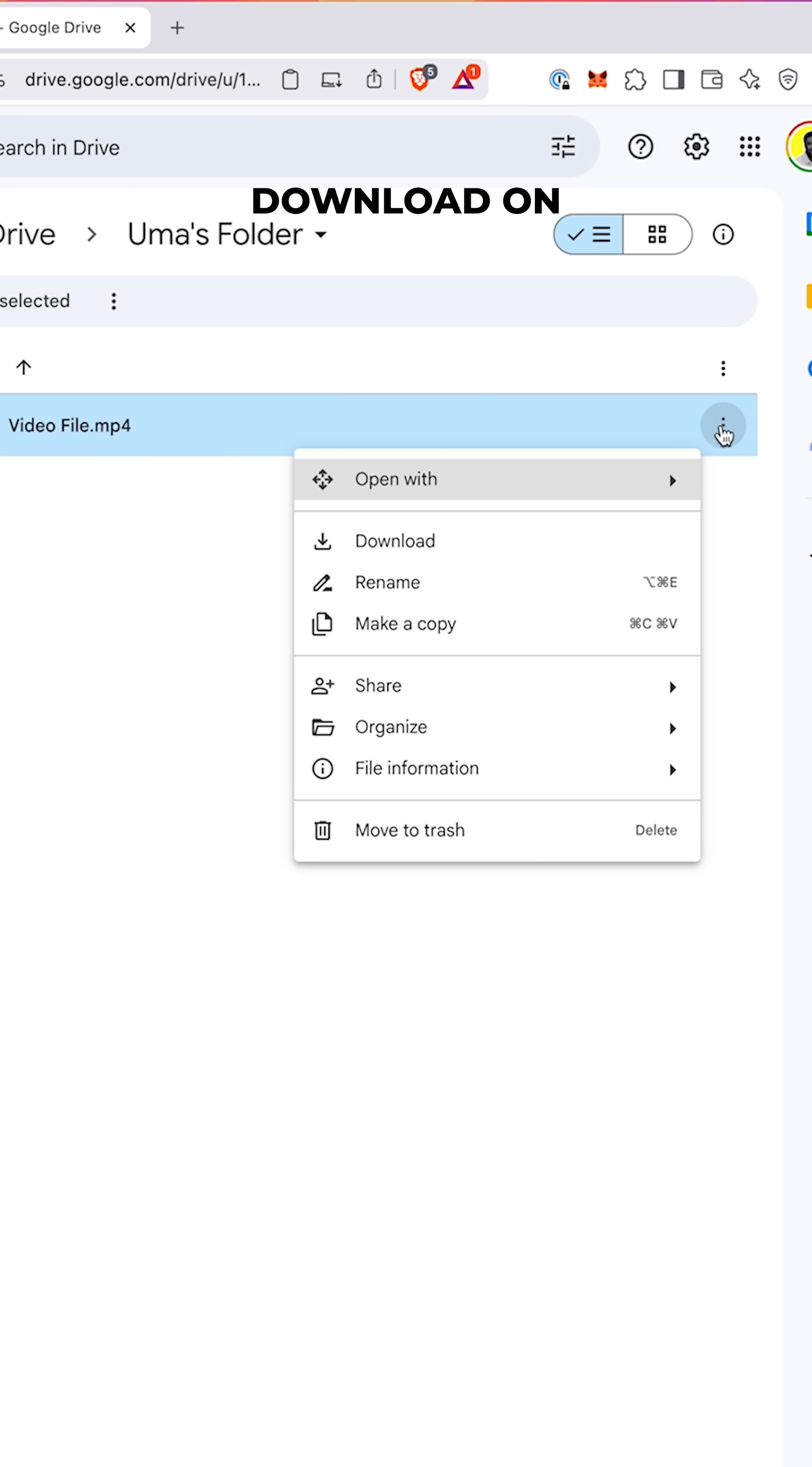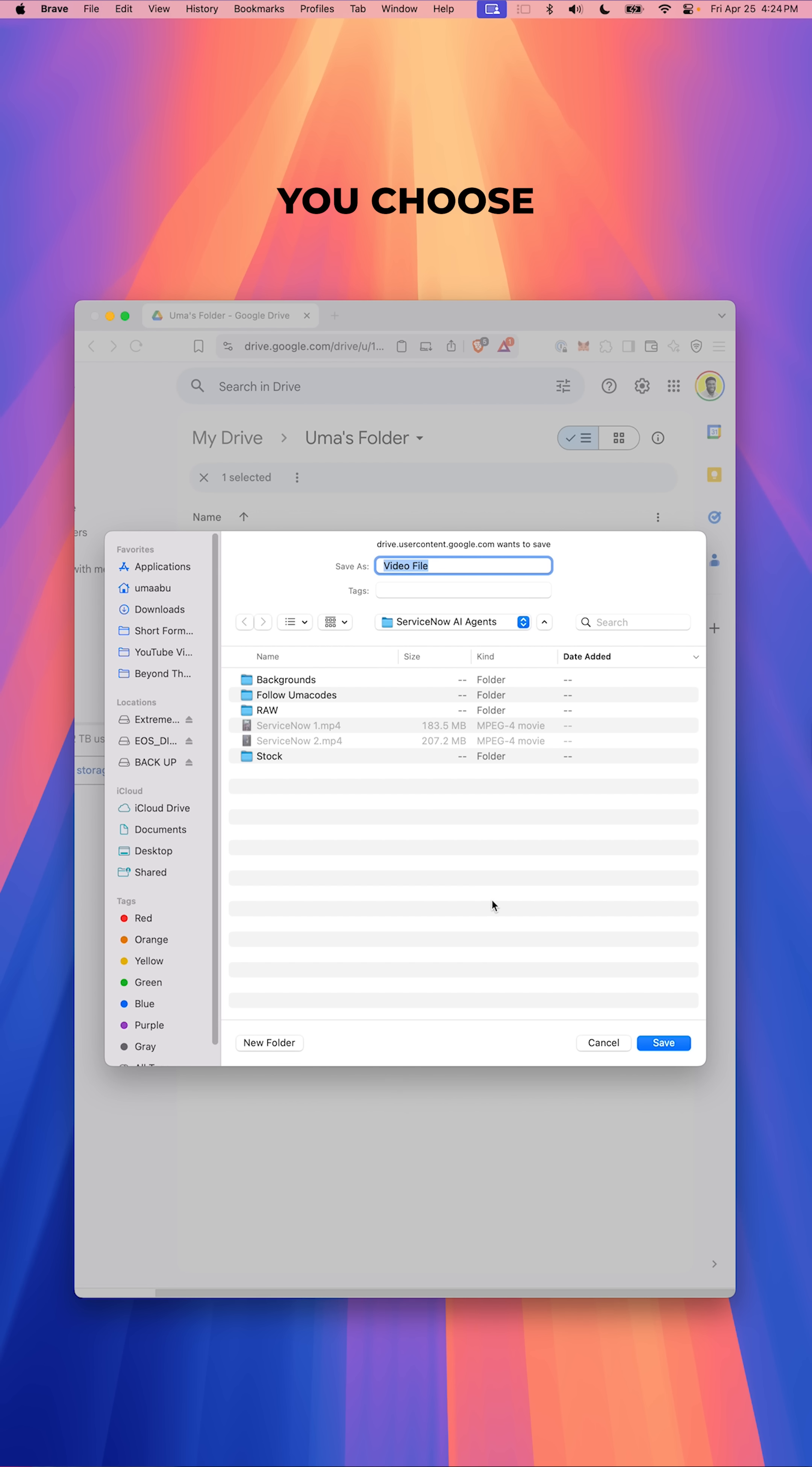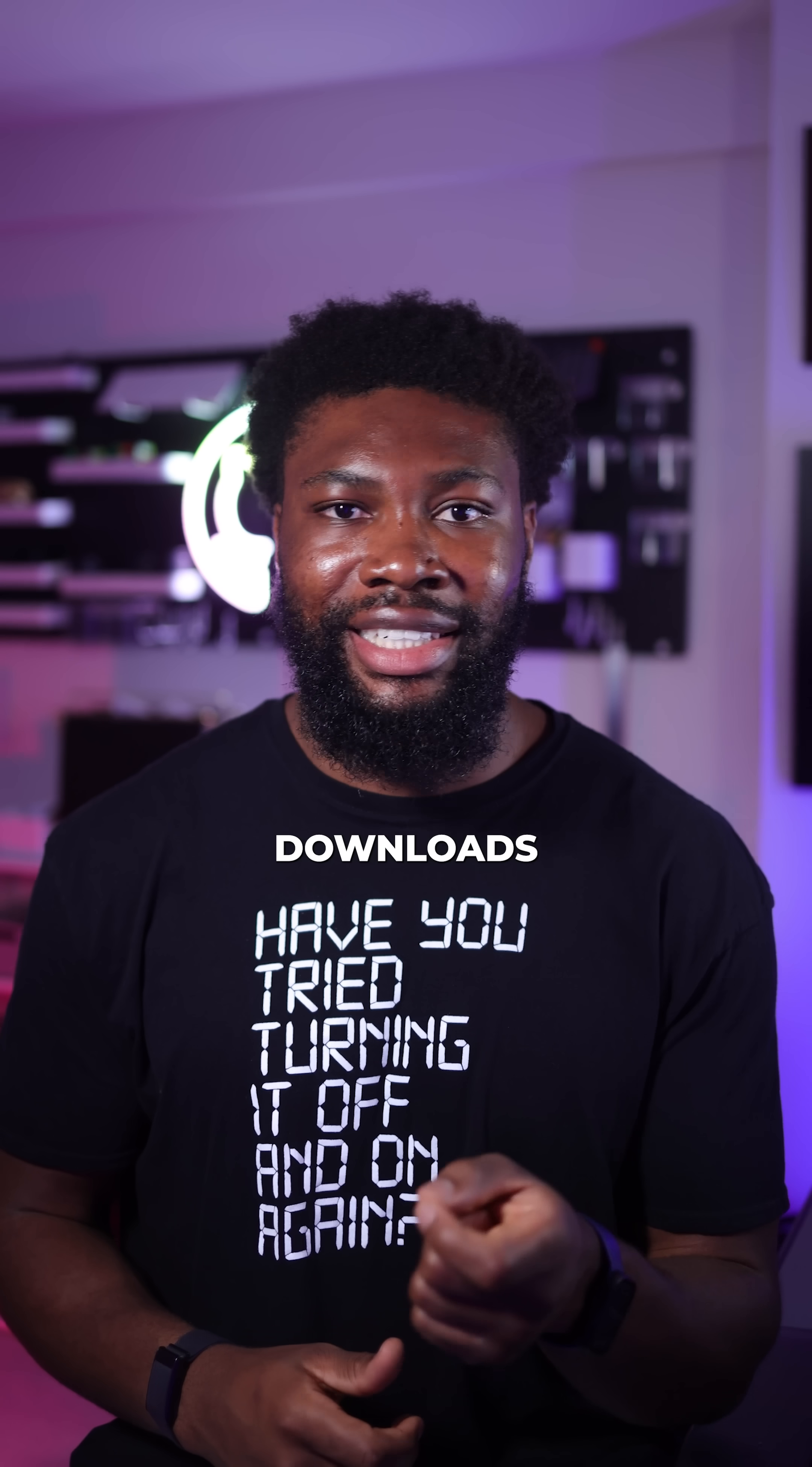So you click download on a website like Google Drive for example and by the time you choose where to save the file and hit confirm, the download is already halfway done or even finished. But it didn't always work like this.